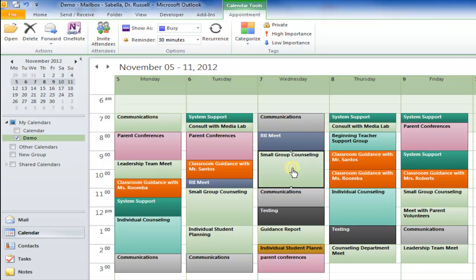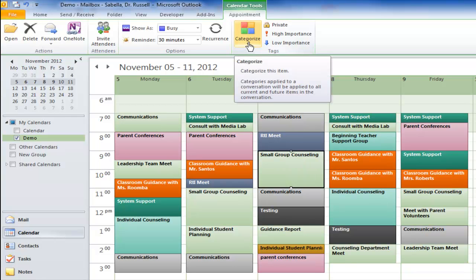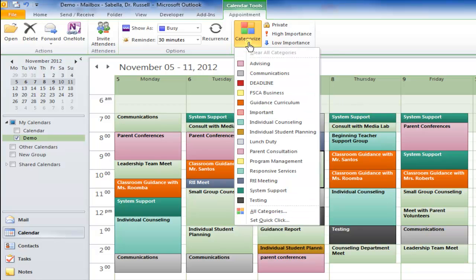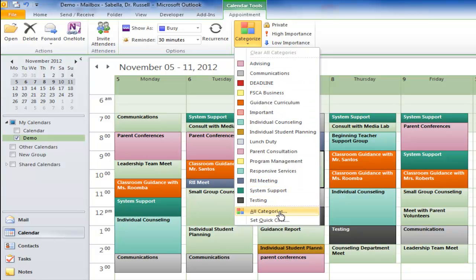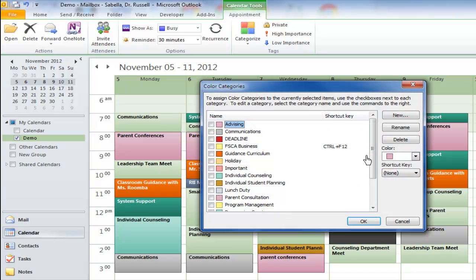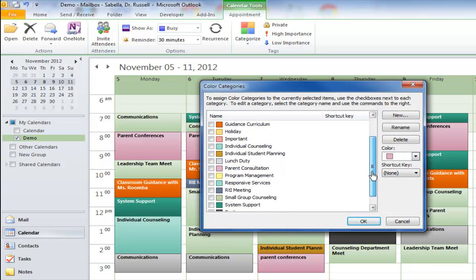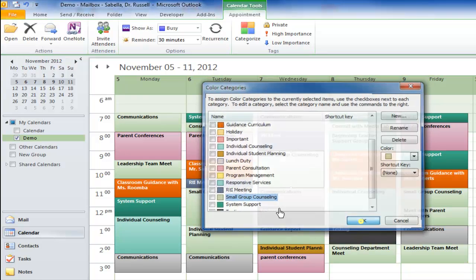We've got one here called Small Group Counseling, so I was doing Small Group Counseling at that point. There are a couple ways to do this. One is I can highlight the appointment and then go up here to click Categorize. Now I'm noticing Small Group Counseling is not in my list — it's probably because I have too many categories — so I'm going to hit All Categories and scroll down to find it. There it is, so I hit OK.